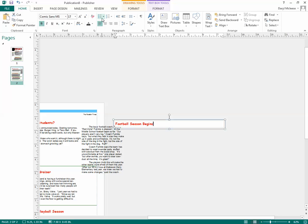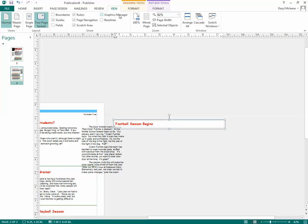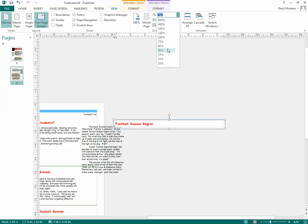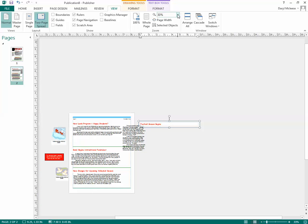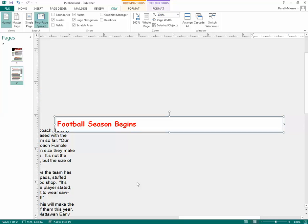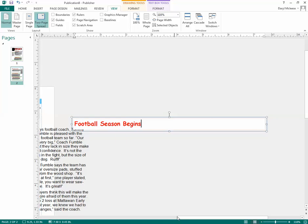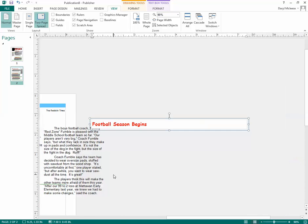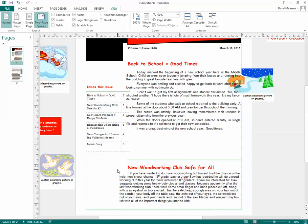You can also go to View to zoom in or out — whichever way you prefer. Zooming in can be helpful at this point.